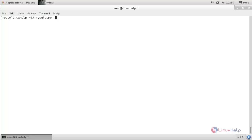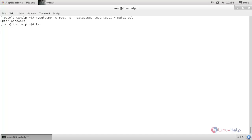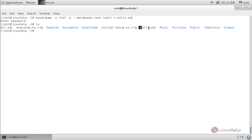Now run the command to back up multiple databases: mysqldump -u root -p --databases test test1 > multi.sql. This command will create a backup for both databases. Hit enter, type the password, and hit enter. Here you can see the backup is created.